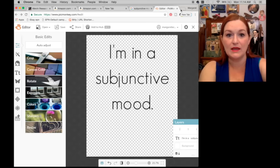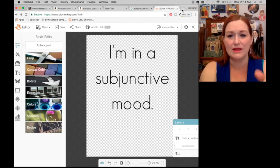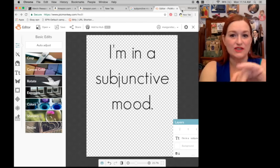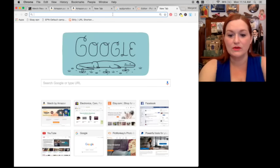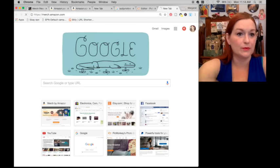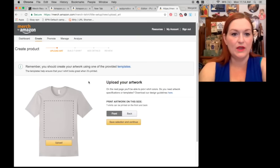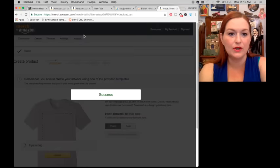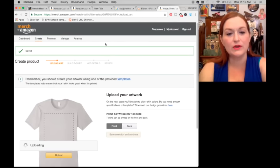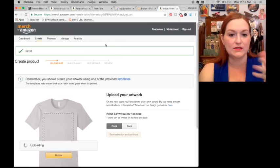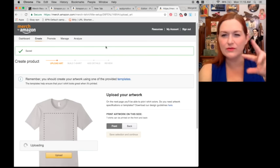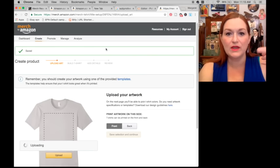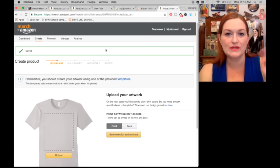I don't close out PicMonkey in case I get there and don't like it, so I can just come back and change the font or size. I'll have all four ready to go because I'll vary them or change the color. I'll generally have two because I'll do the inverse as well, just to see which one sells better.